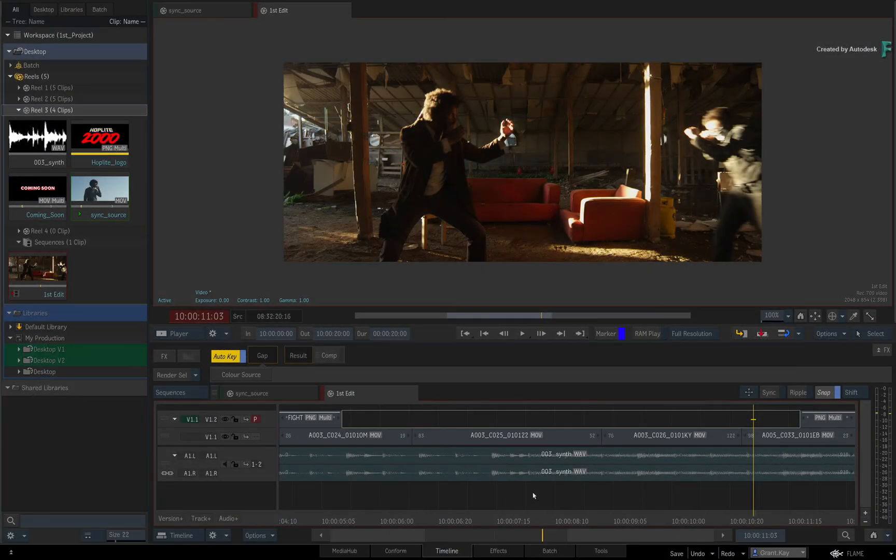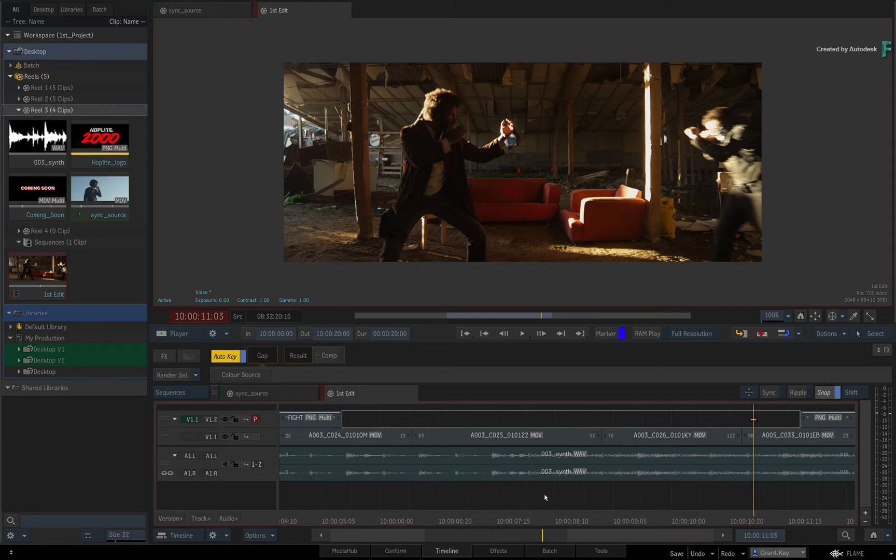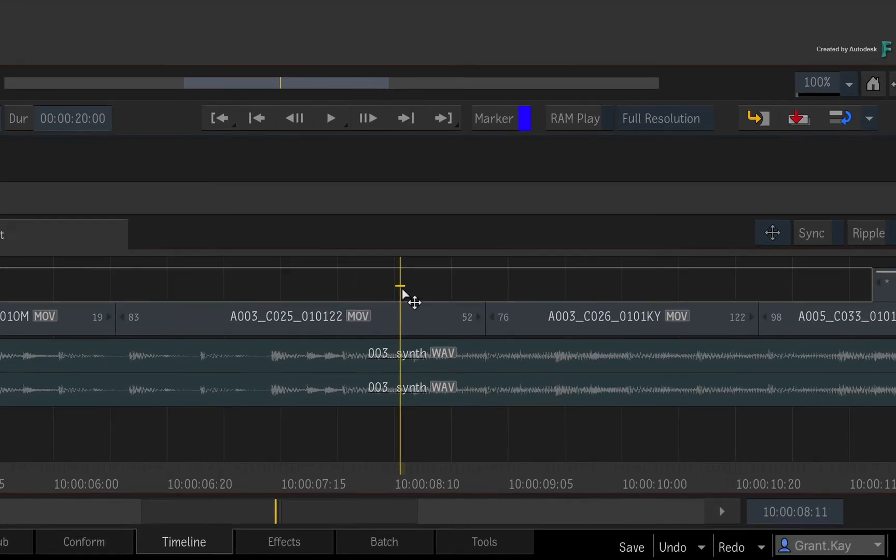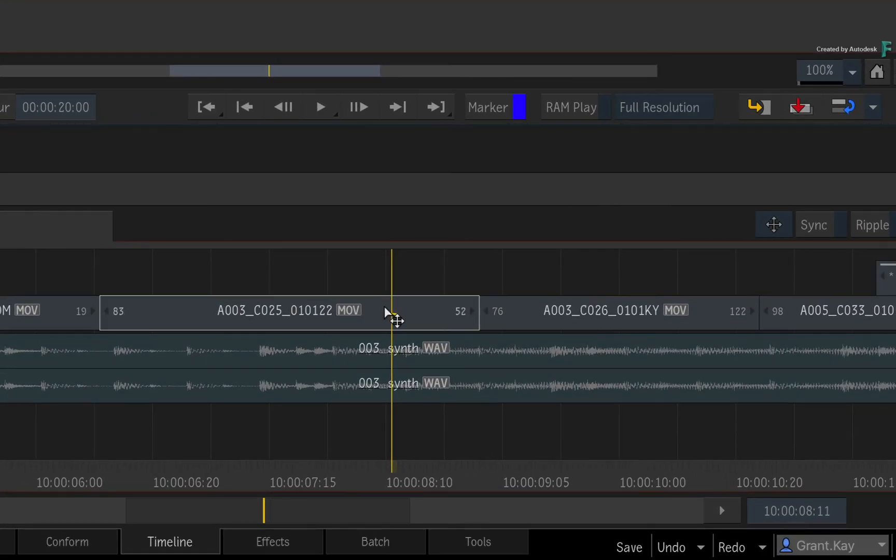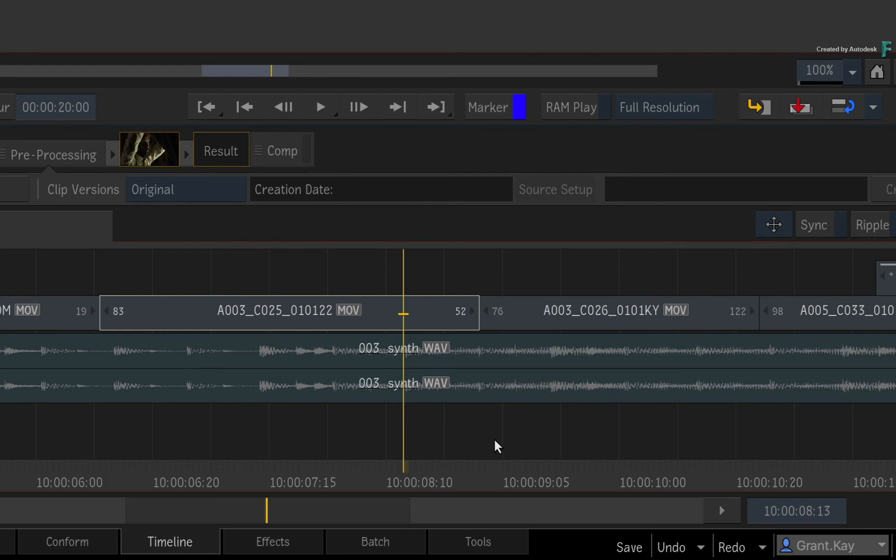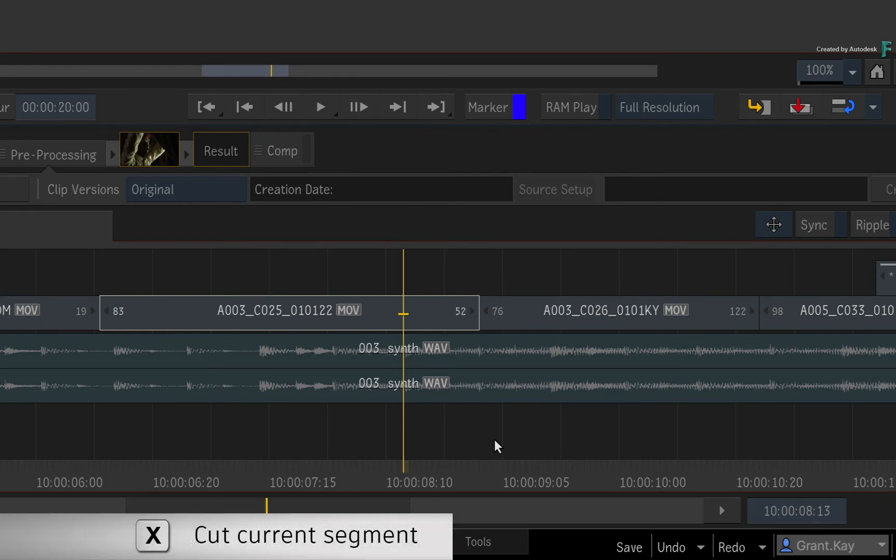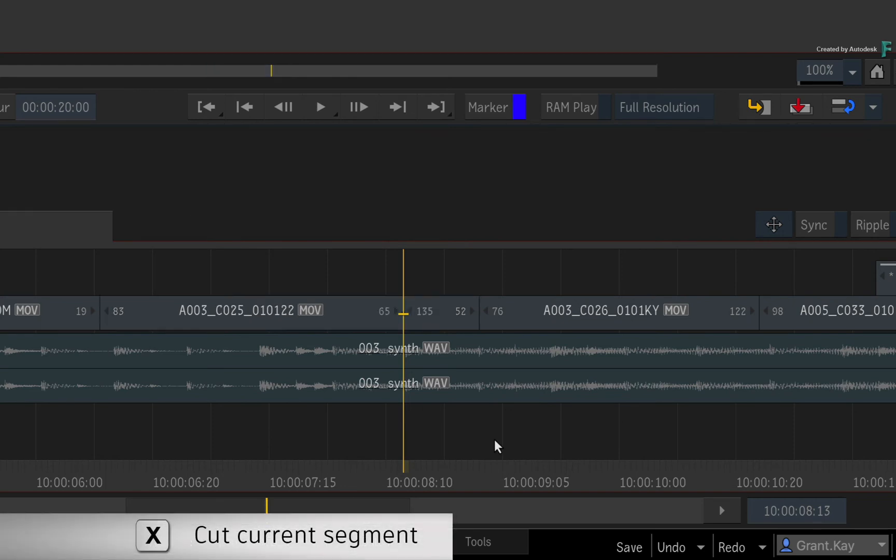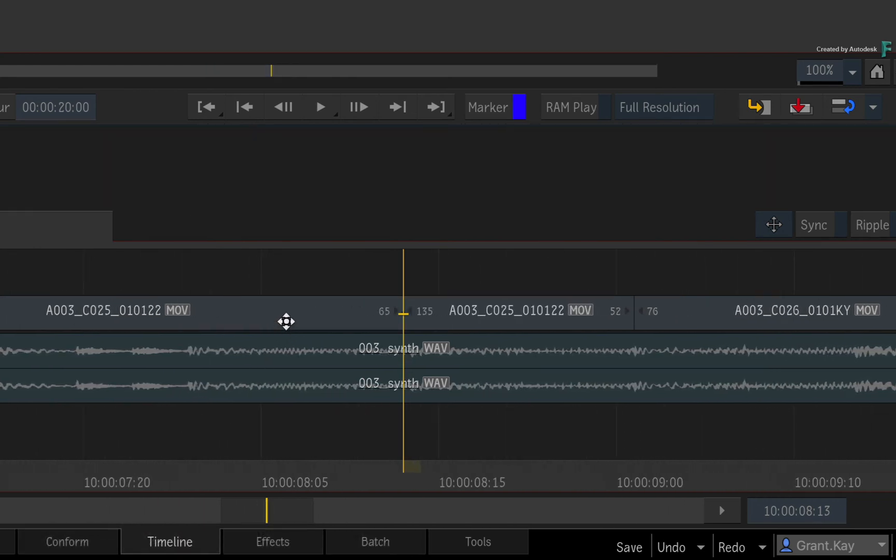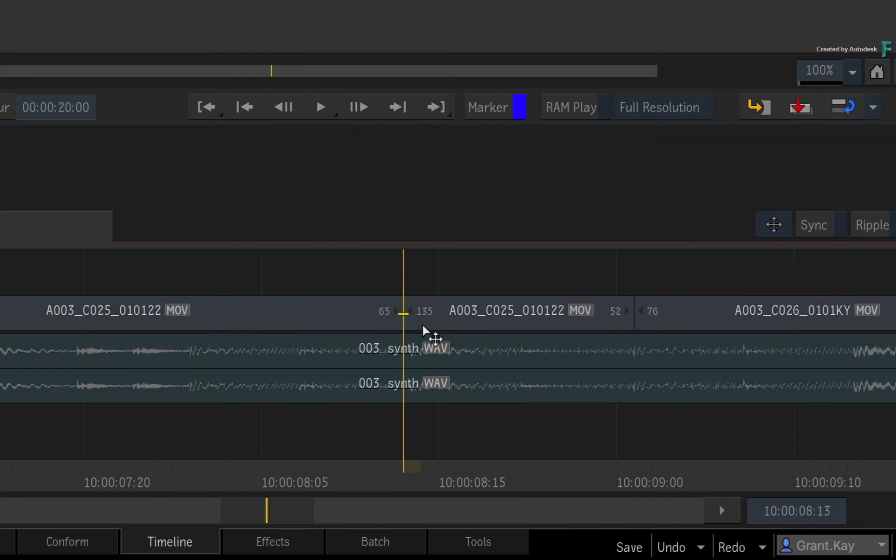The last editing operation concerning the positioner is the ability to cut or slice through segments. This works in all editorial modes. Choose a track with the focus point and move the positioner over a segment. To cut the segment using the positioner, press X. The segment is spliced into two parts and you can see the head and tail frames of the two segments.